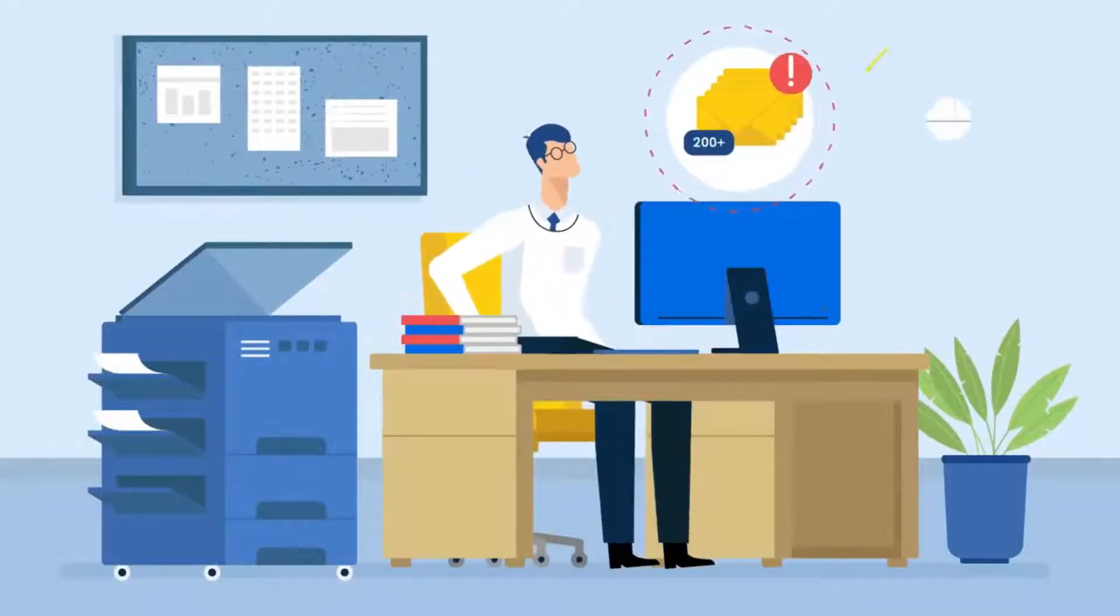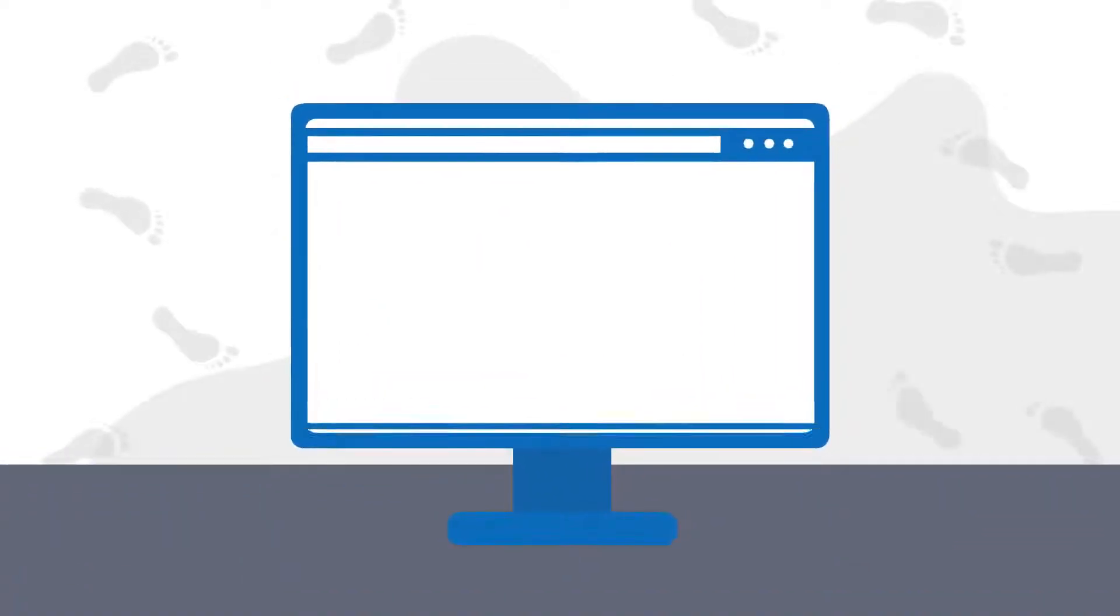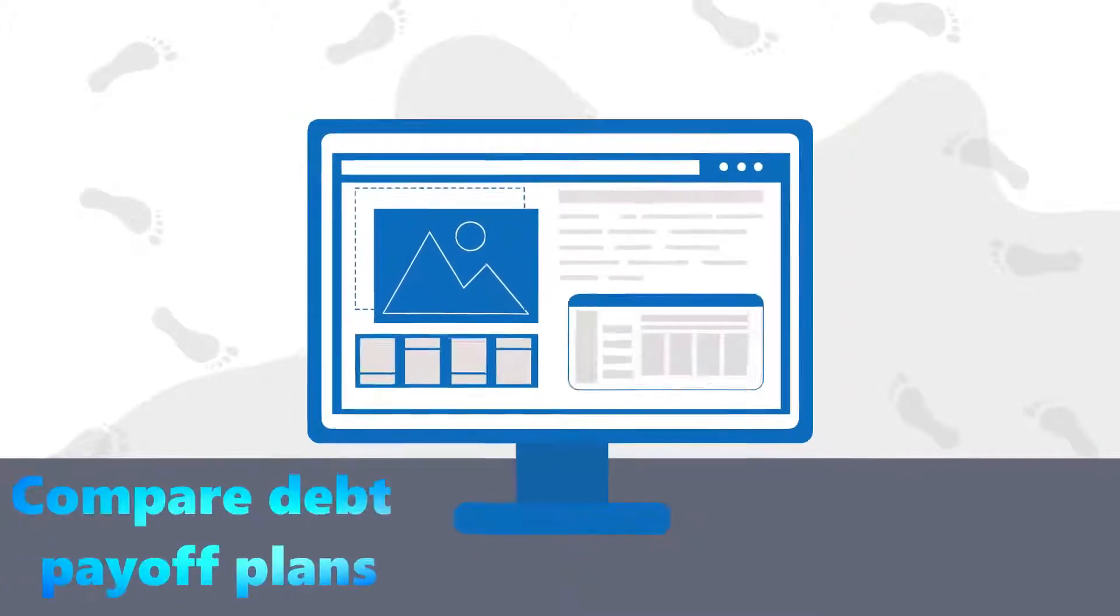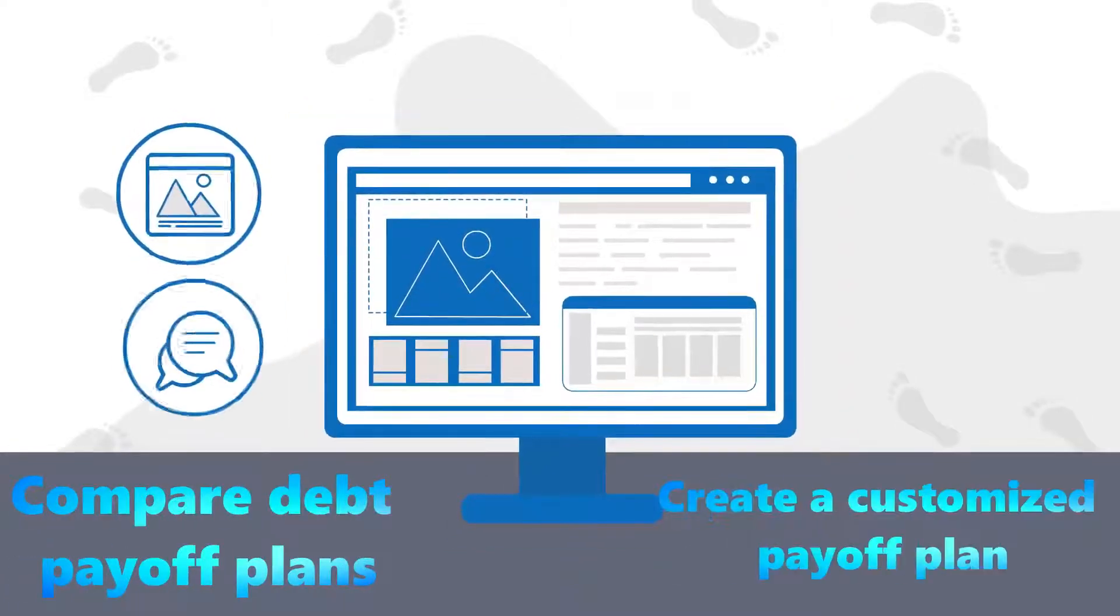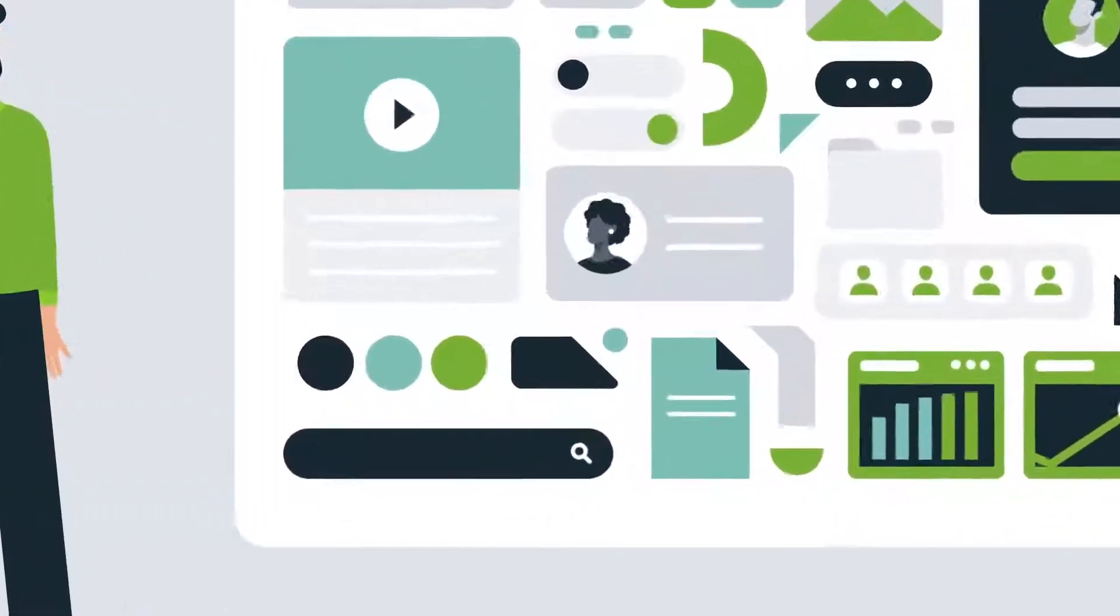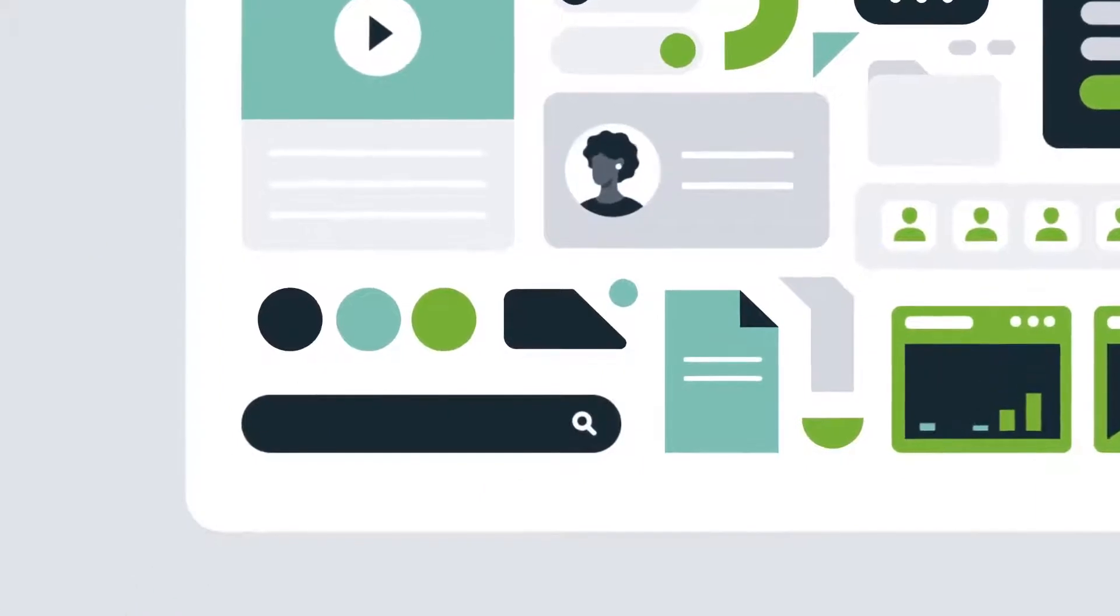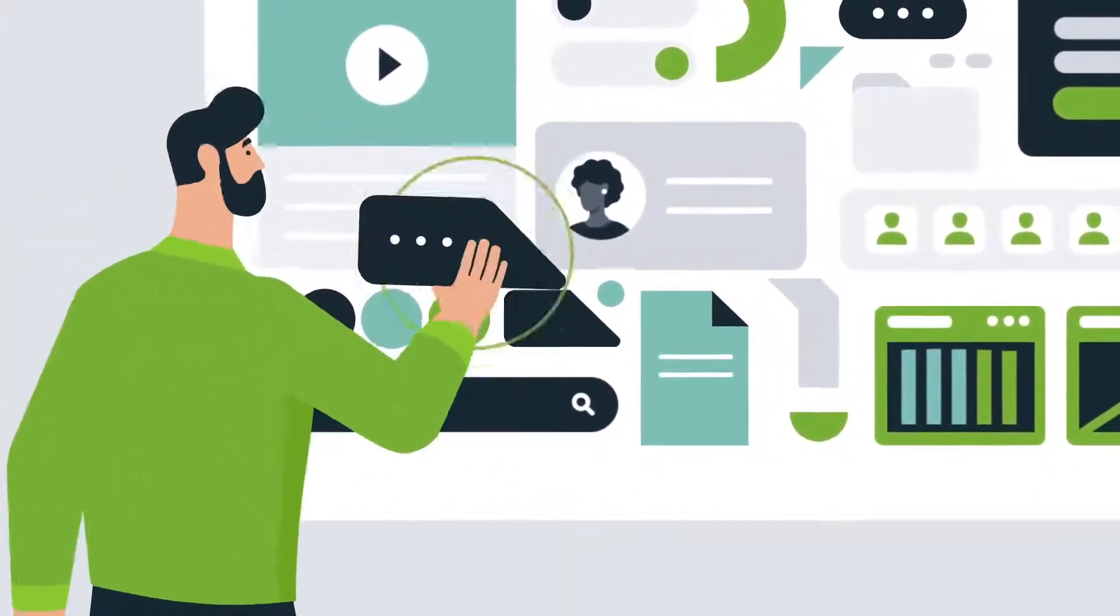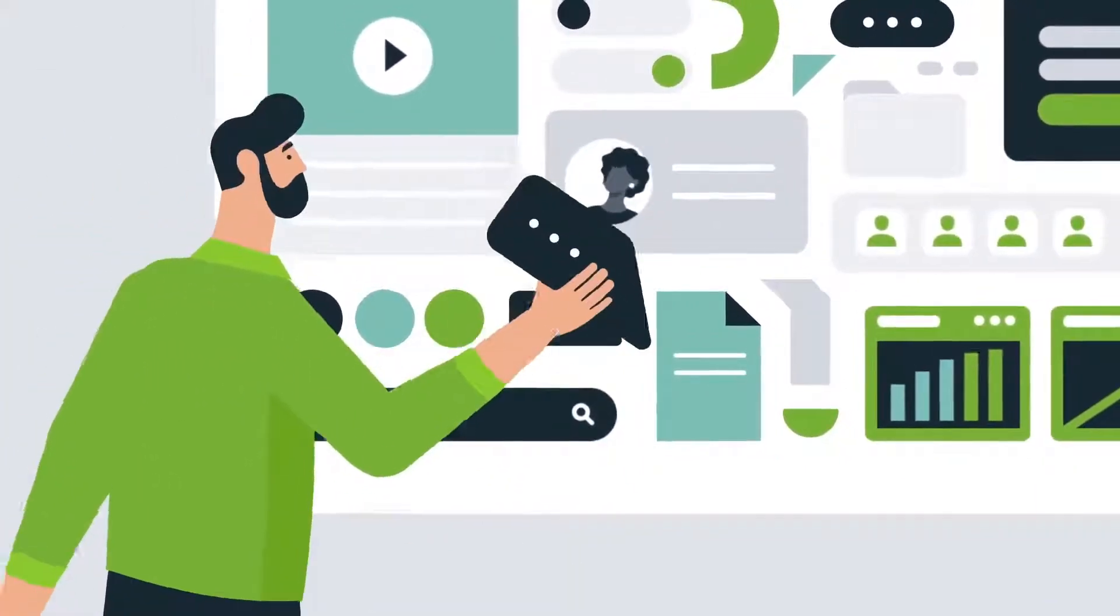The free version of Undebt.it allows users to add unlimited debt accounts, use the Debt Snowball or Debt Avalanche, export your plan to Excel, and add promotional interest, compare debt payoff plans, and create a customized payoff plan. If you primarily want to utilize or evaluate one of the 7 repayment options, the free plan is ideal.